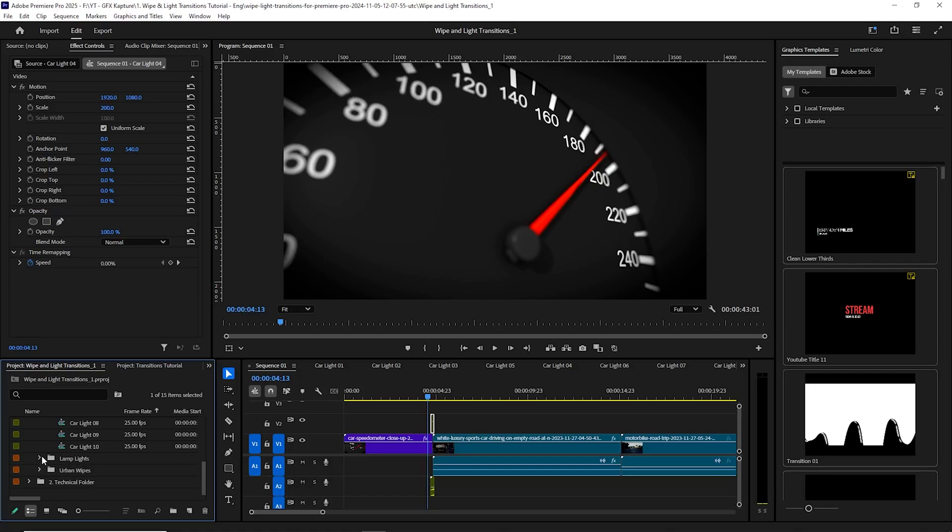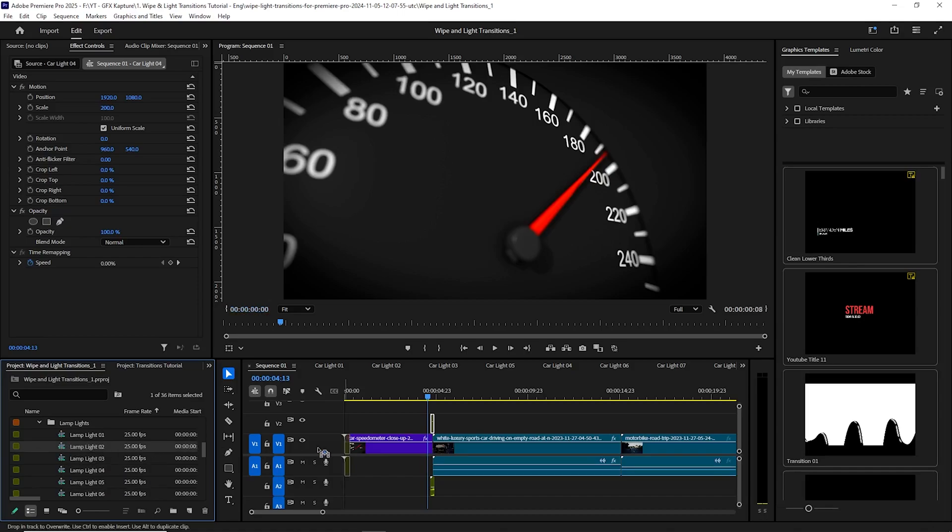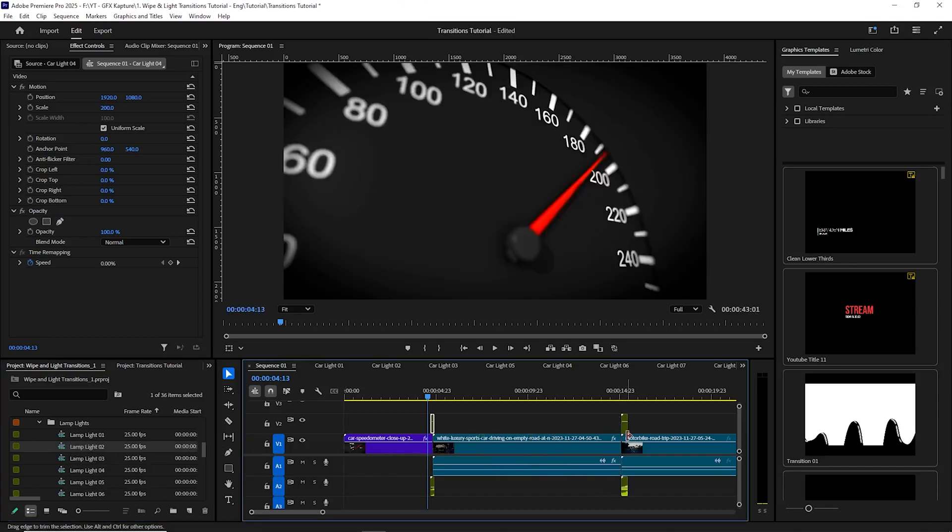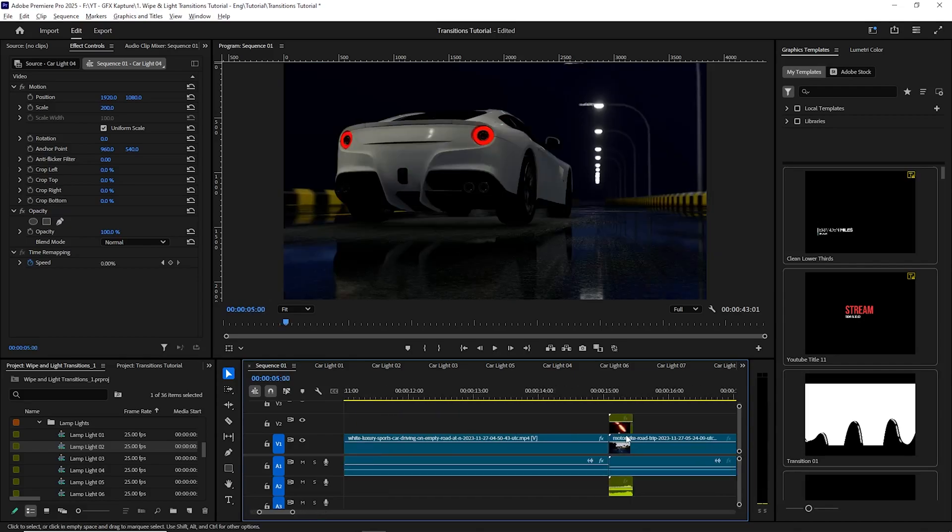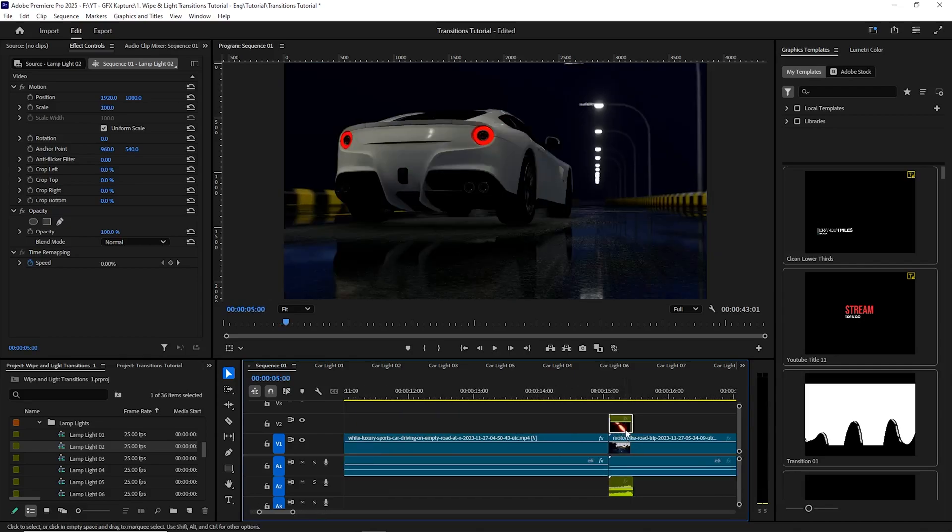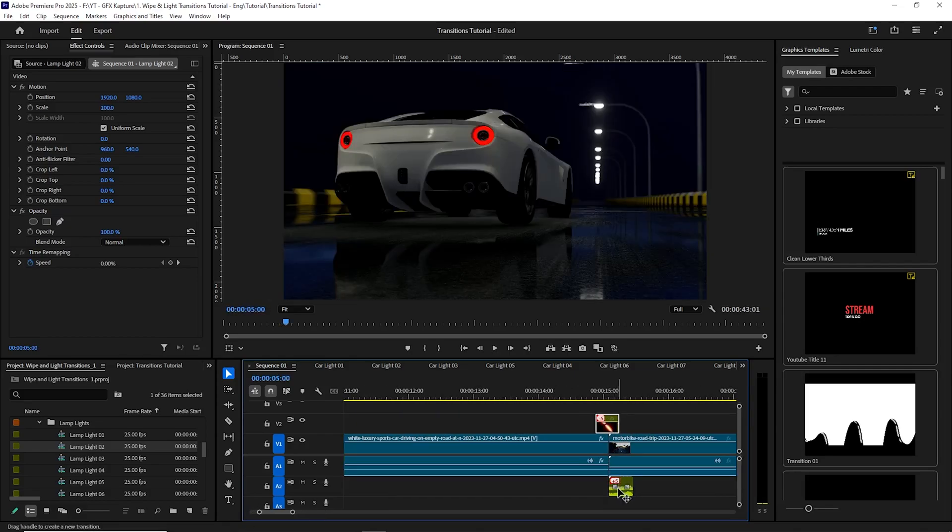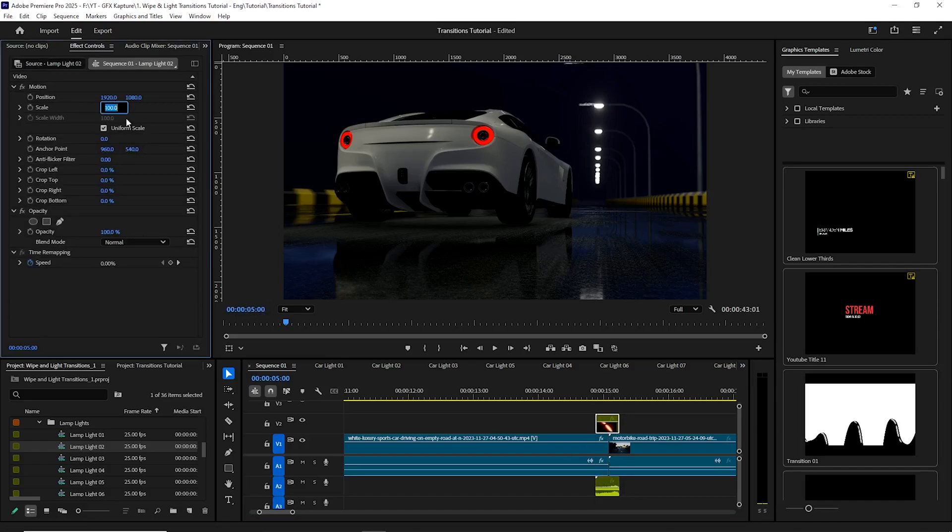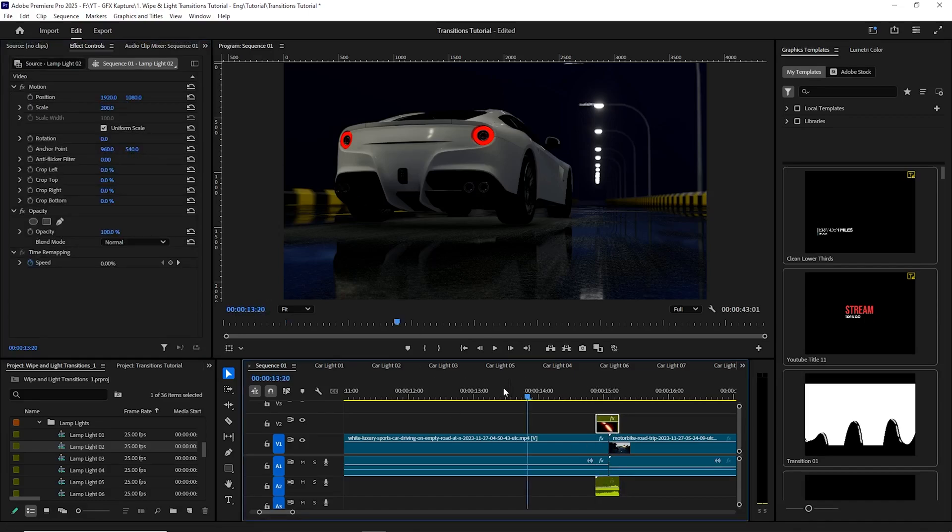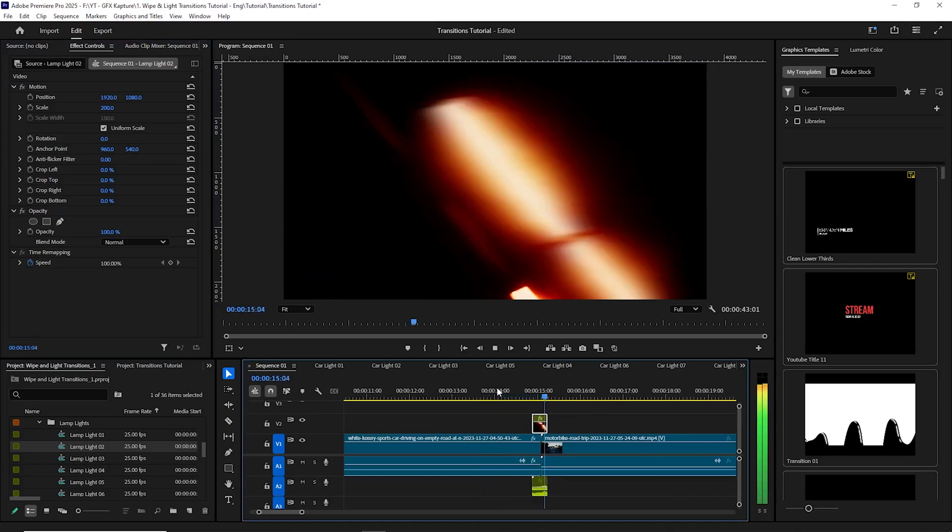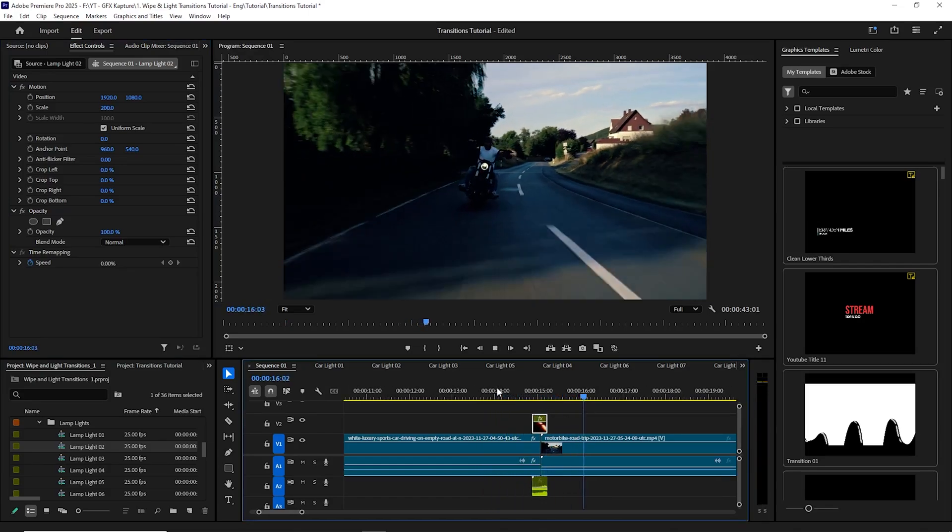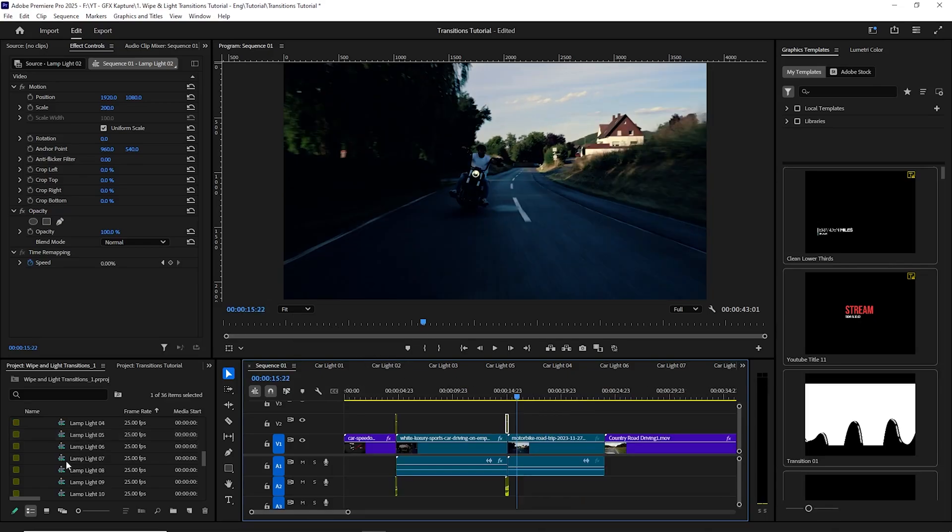So now I'm going to go to another one, which is probably the lamp transitions. And I'm going to go to lamp light 02, and put it in between the next two videos. So I'm going to put it over there. And again, as I said, if your project is 4K, then put the scale to 200, and you should be fine. So let's try this now. There you go. Okay, so it's very nice. It looks really nice.